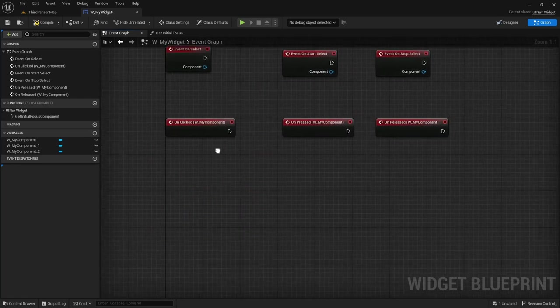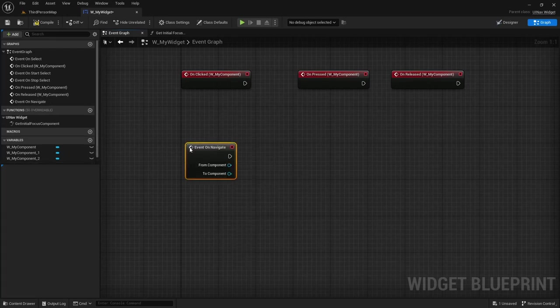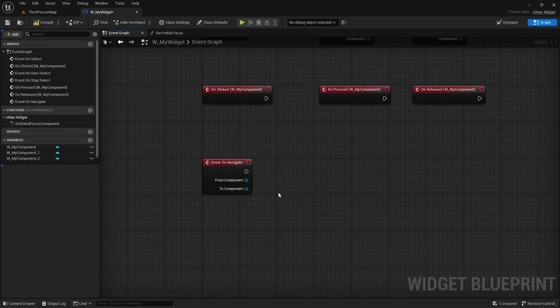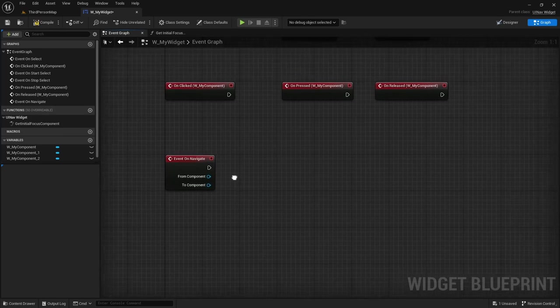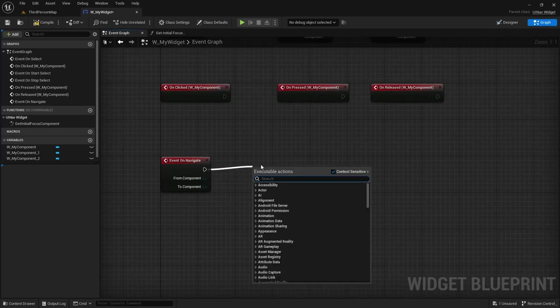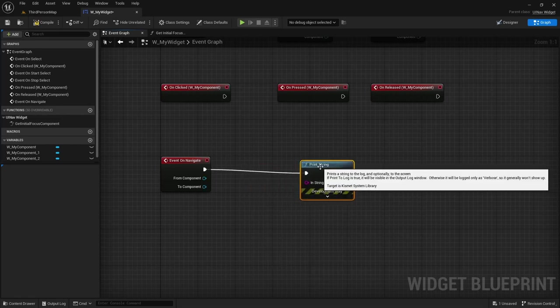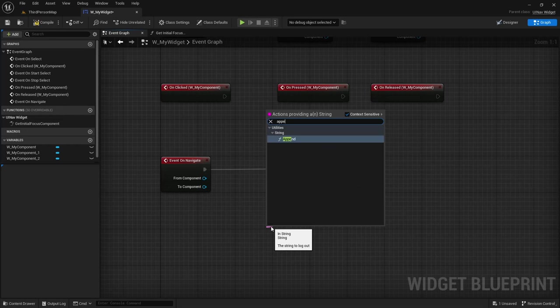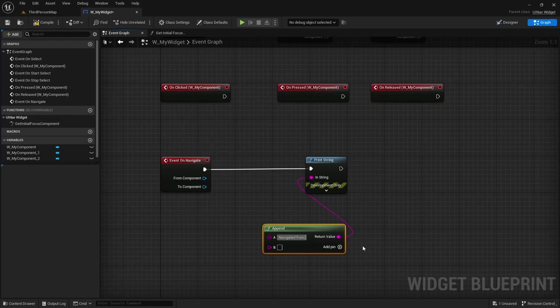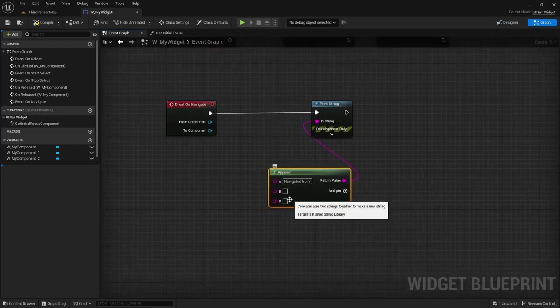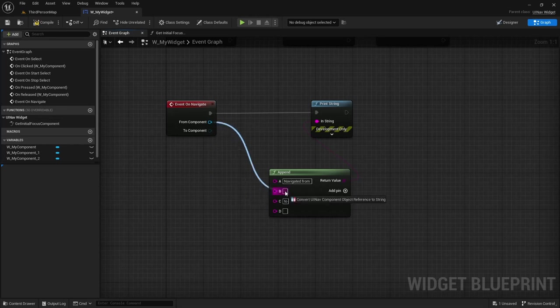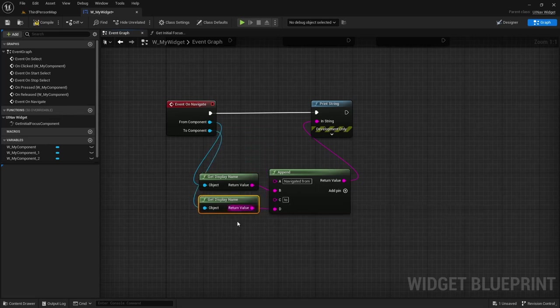You then also have the on navigate event which is called whenever navigation changes from one UINav component to another and I'm going to demonstrate it right now. So I'm going to do print string and I'm going to append say navigated from, and I'm going to get the from components display name and the two components display name.